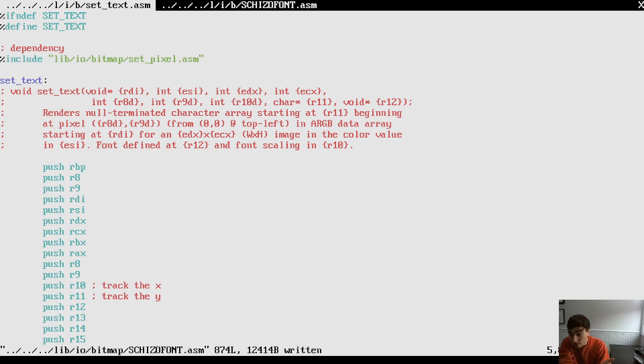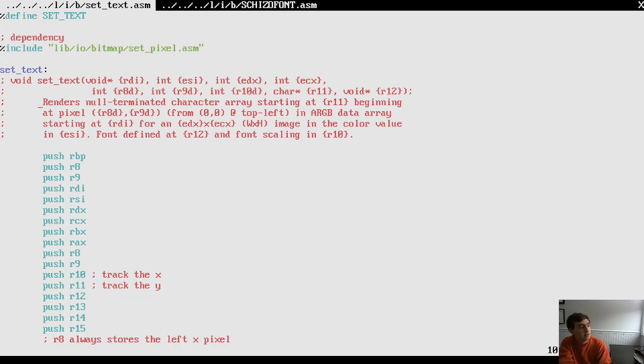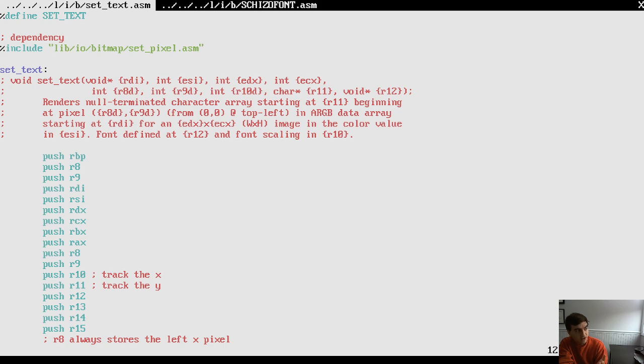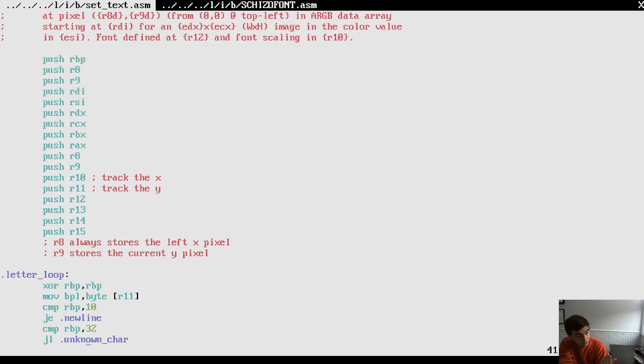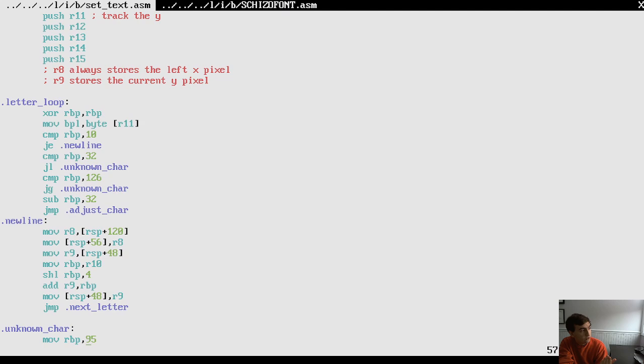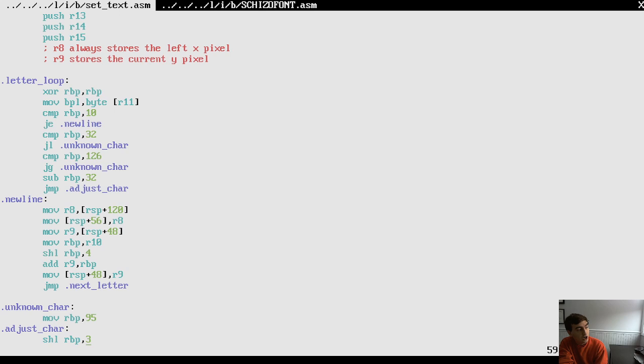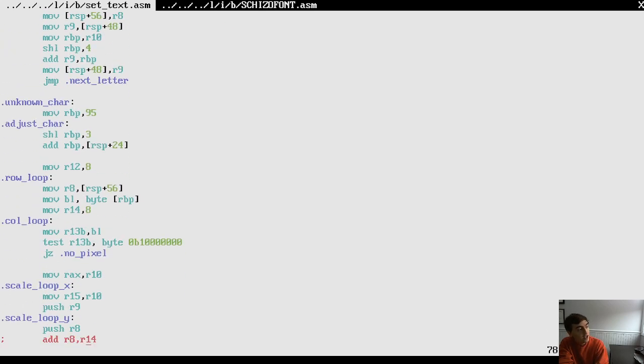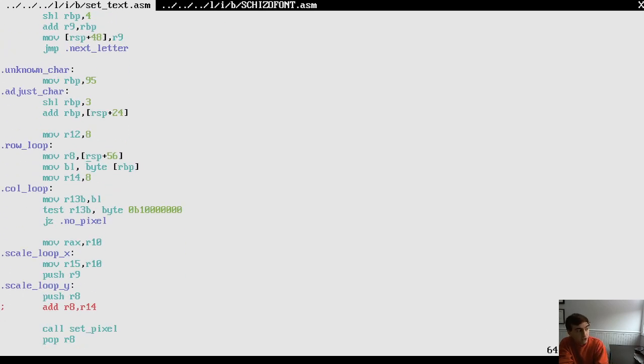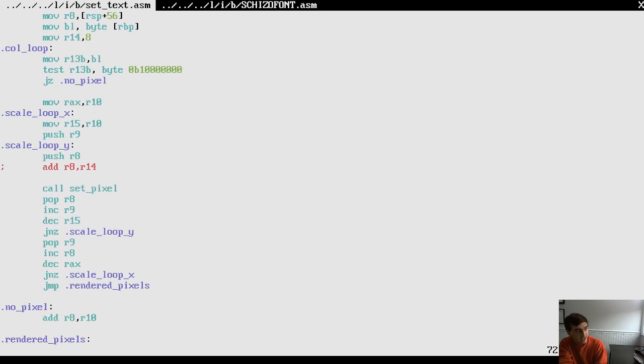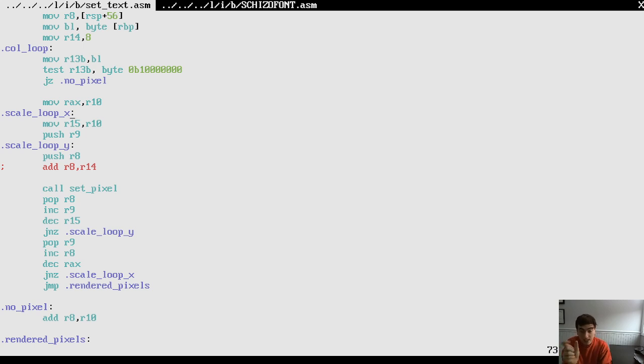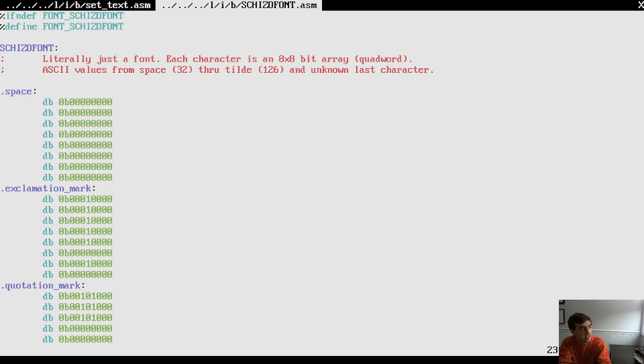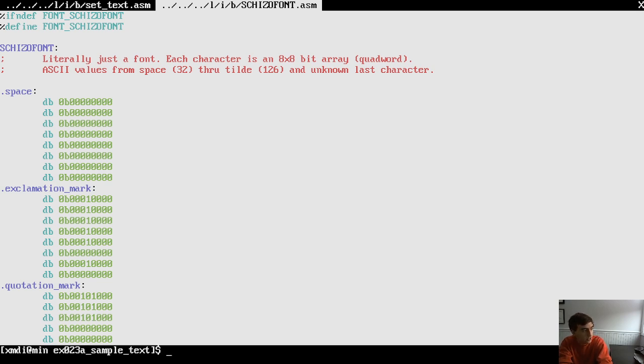Then we have our setText function. This only has one dependency, which is the setPixel function. It's going to draw pixels on the screen. Basically, it renders a string that you pass in the start address of at a certain location with a certain font size and font and color. So pretty straightforward. You can see basically what it does is it loops through all the letters in your string, checks for new lines, unknown characters, like I mentioned to you before. Then it just basically loops through the rows and columns, and it loops through the scale size. So if you scale the font up to a different font size, it will scale up how much pixels it's going to draw for every one it encounters in these arrays.